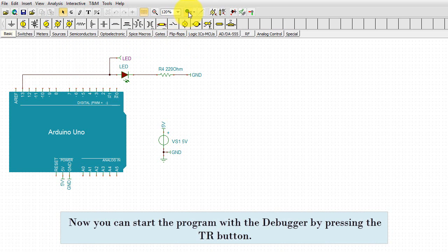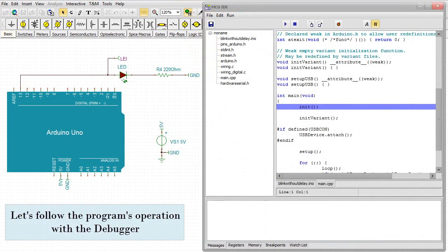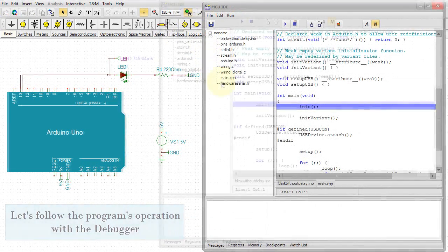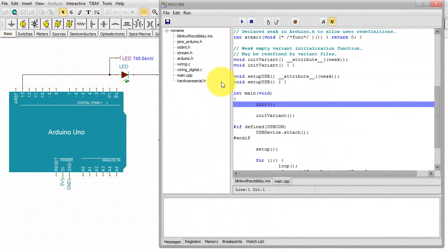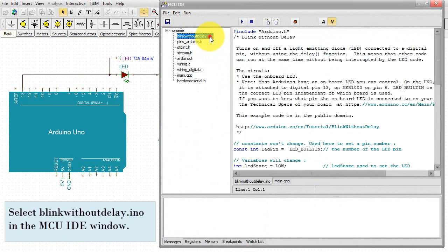Now you can start the program with the debugger by pressing the TR button. Let's follow the program's operation with the debugger. Select BlinkWithoutDelay.ino in the MCU IDE window.